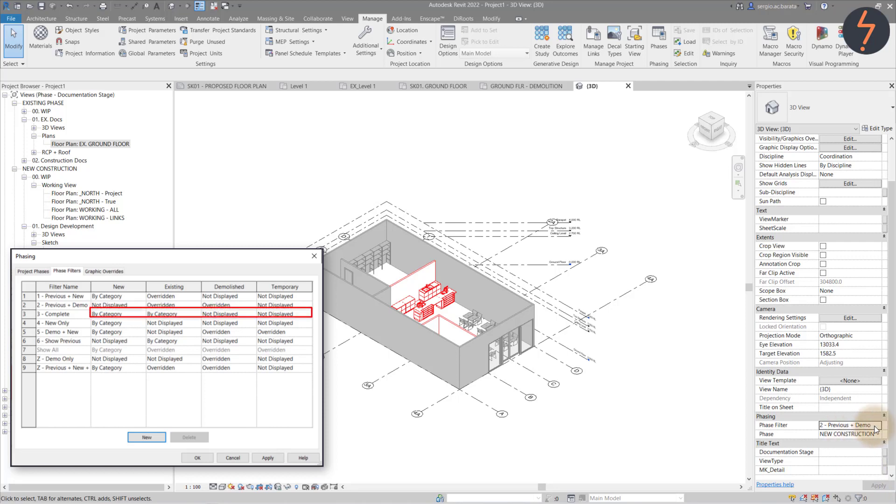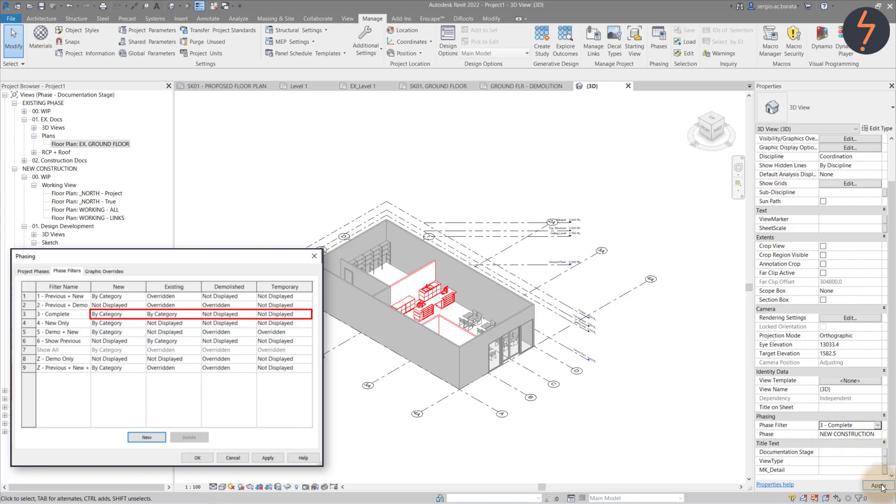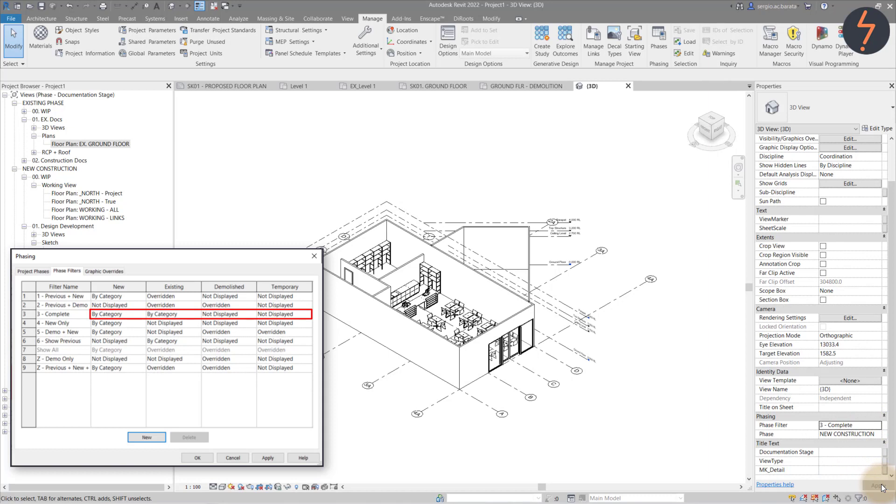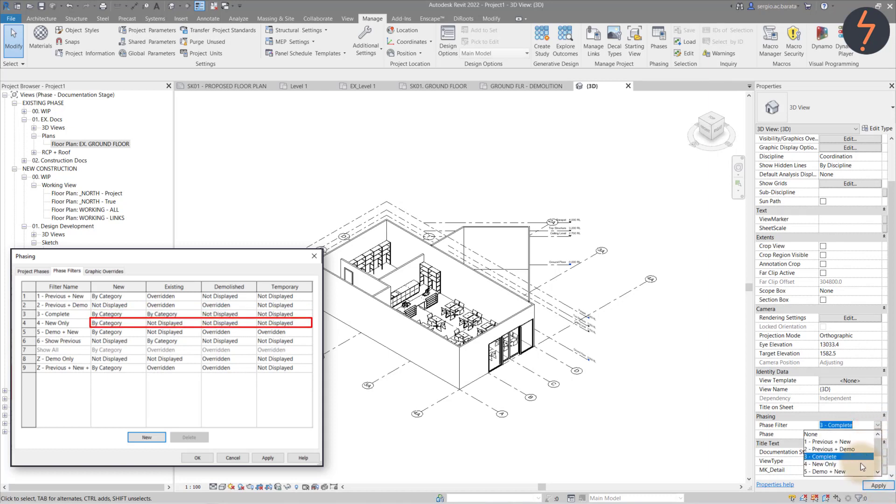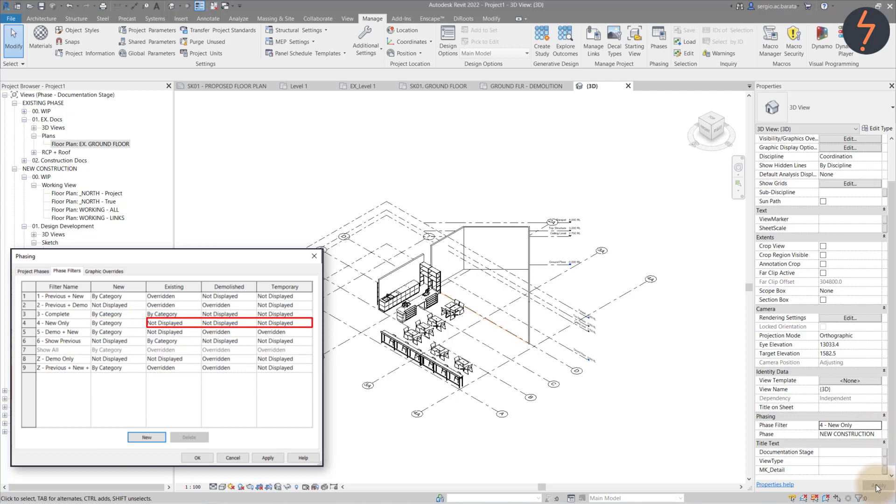Filter three shows the completed design intent. While filter four shows only new elements to the new construction phase. So existing demolished and temp items are all not displayed.